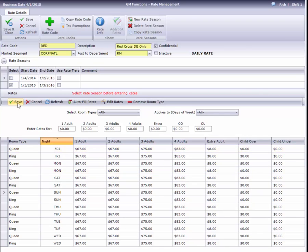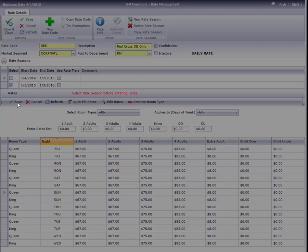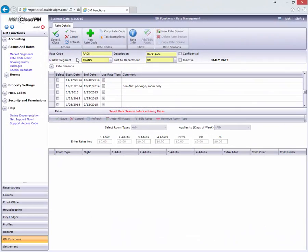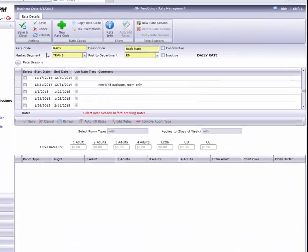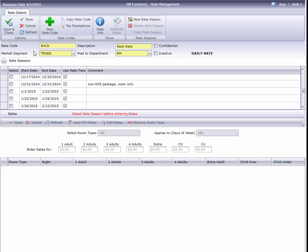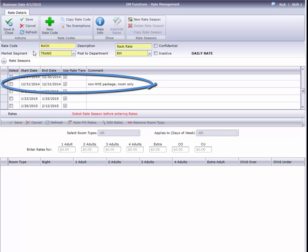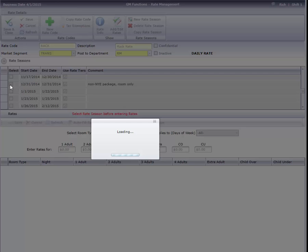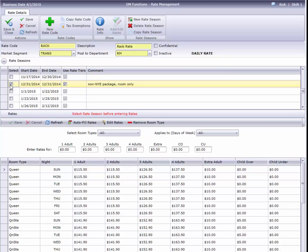What if you have a season, maybe even from a past date, and want to use those rates for a future date range? It's easy, thanks to the power of the ribbon bar. First, I'll find the original season and select it. Then click up here on Copy Rate Season.